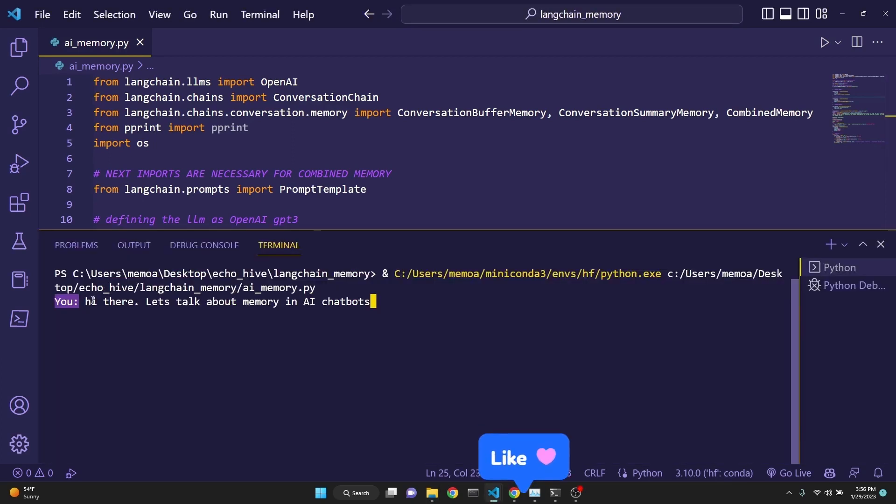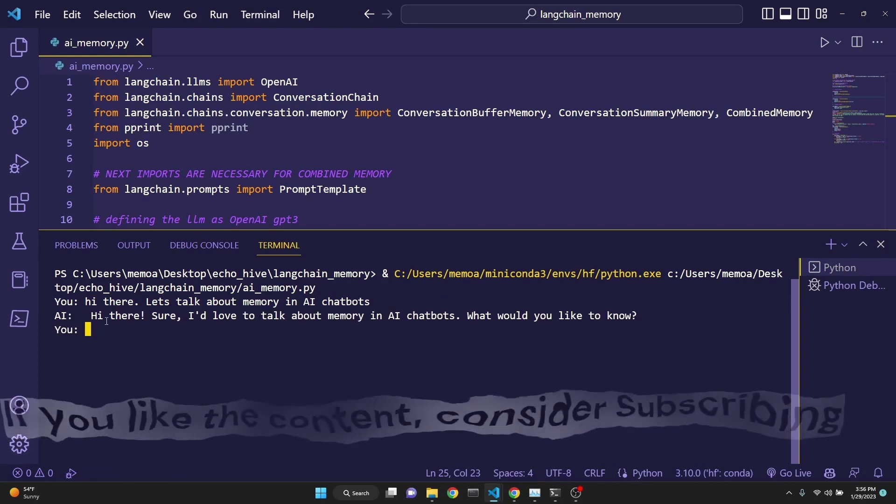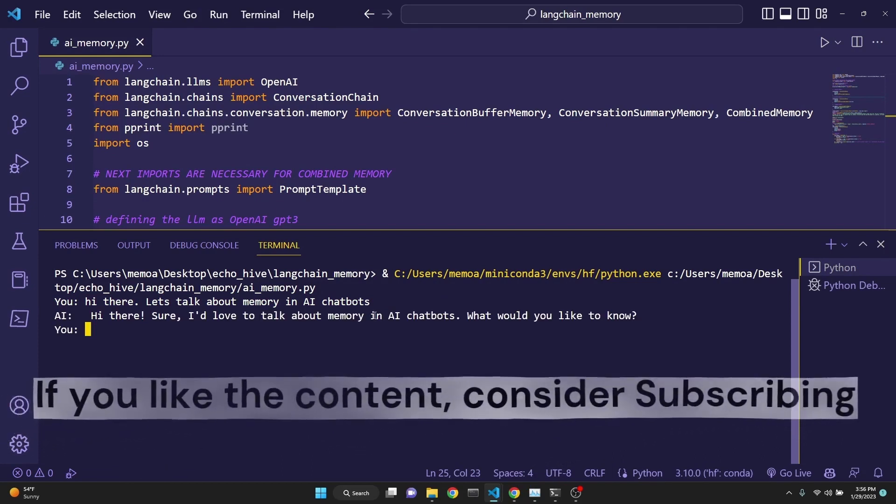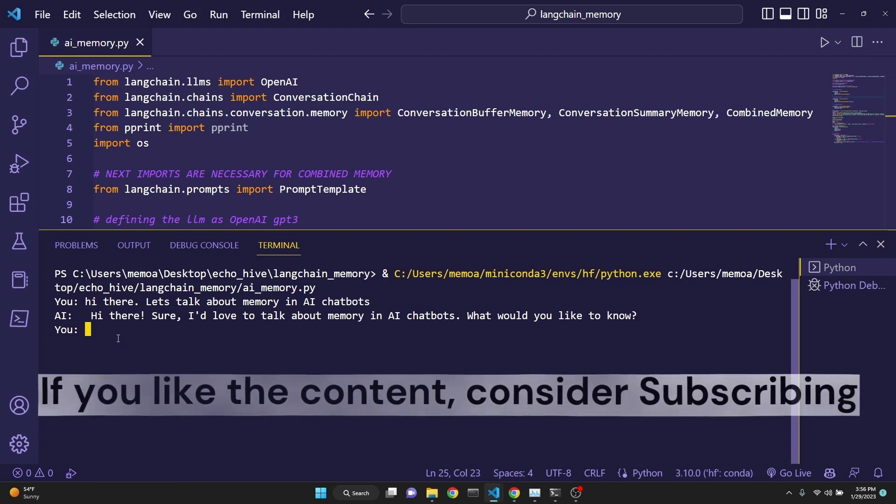Let me run the script. We get prompted with you. I have just typed hi there, let's talk about memory in AI chatbots, and now we're going to get a response. The response is hi there, sure, I love to talk about it.